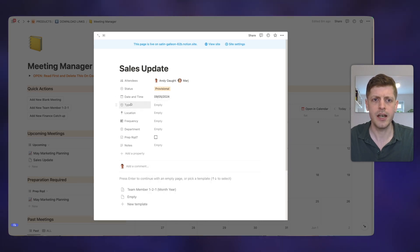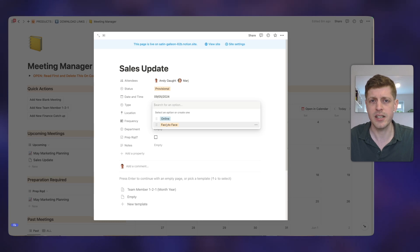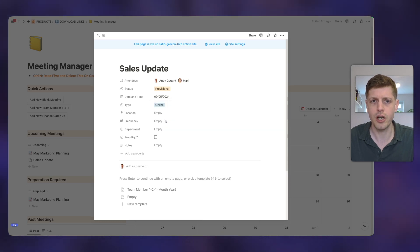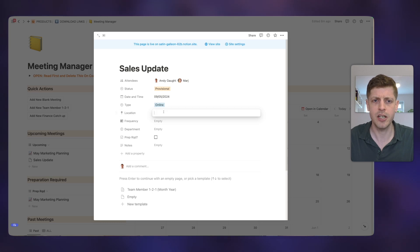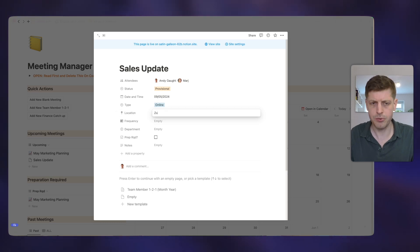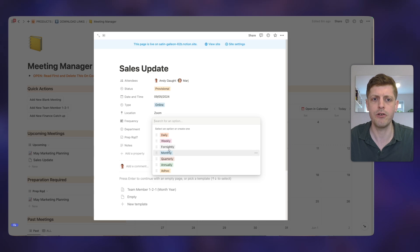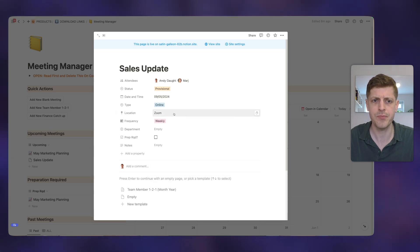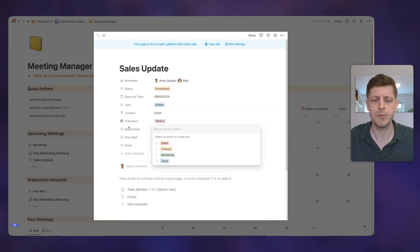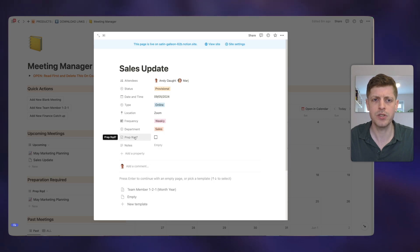We can then go and select who's going to go to it. So let's say it's myself and my virtual assistant, Marge. This is put it as provisional. So it's just planning at the moment. But I could change that to scheduled. The date and time, let's go and put it in for, say, next Thursday. And we can say what type of meeting is it. So let's say it's going to be a virtual meeting or online because Marge is in another country.